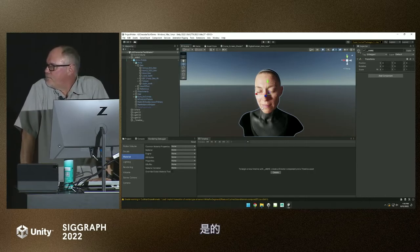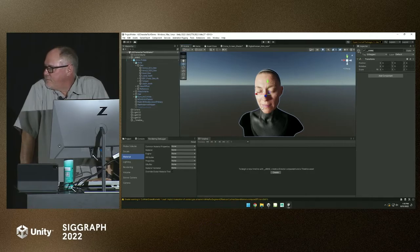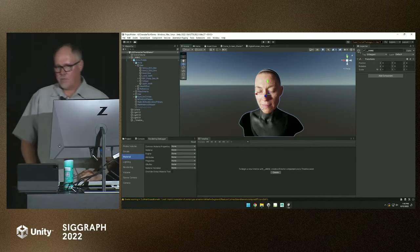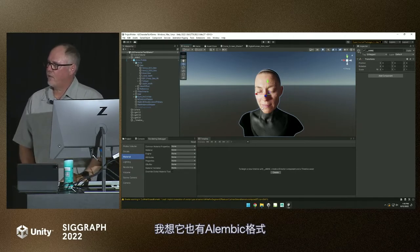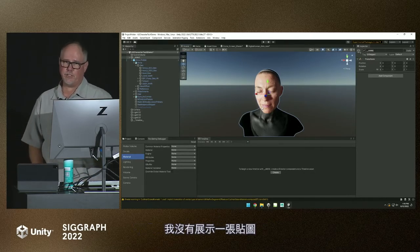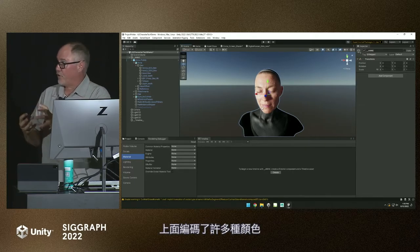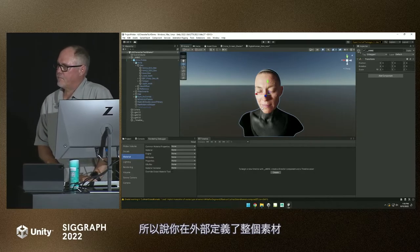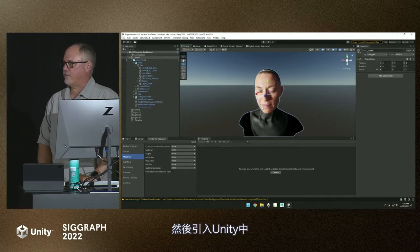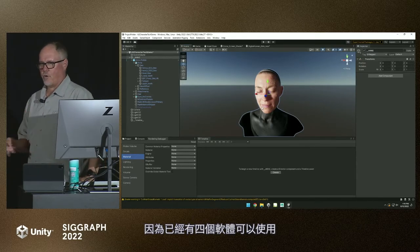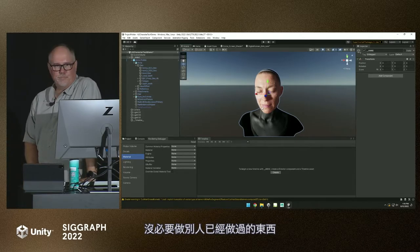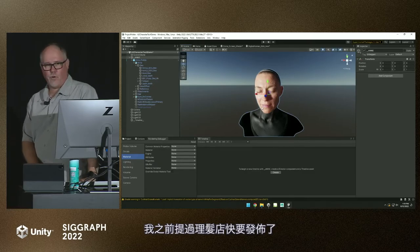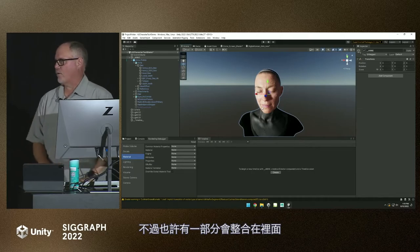Question about the groom brought over from XGen: are you bringing over just the guide curves or a full groom into Unity? It comes in as a full groom — I believe it's in an Alembic format as well. There's a texture map on her scalp which is color coded, defining each one of the clumps. That comes from whatever DCC package you're using. So you're defining all of that stuff externally to Unity, and here you're using it purely for render and simulation. The reason for that: there are four or more packages that do that already. Why reinvent the wheel? Focus on getting it right in the engine.